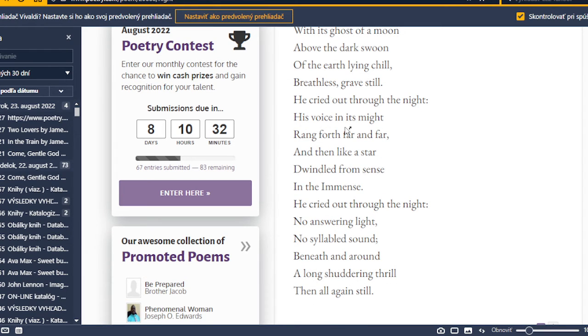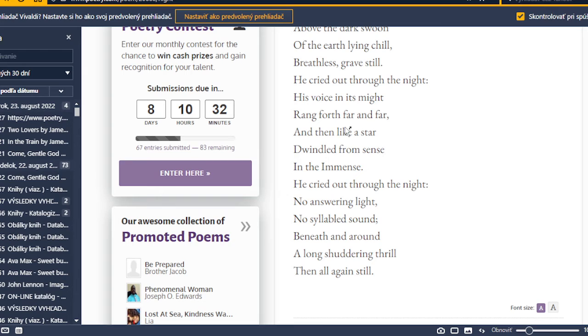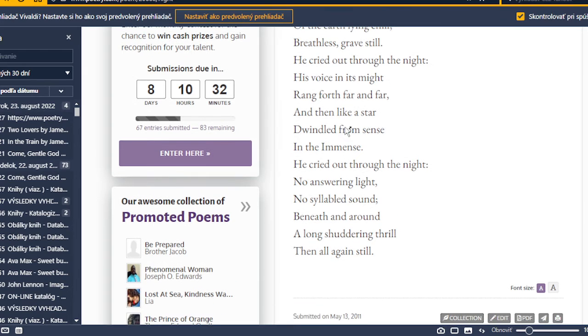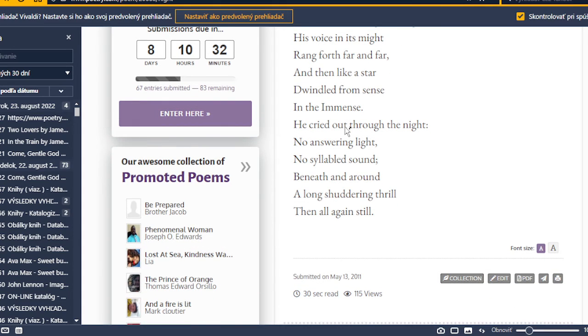His voice, in its might, rang forth, far and far, and then like a star, dwindled from sense in the immense. He cried out to the night.